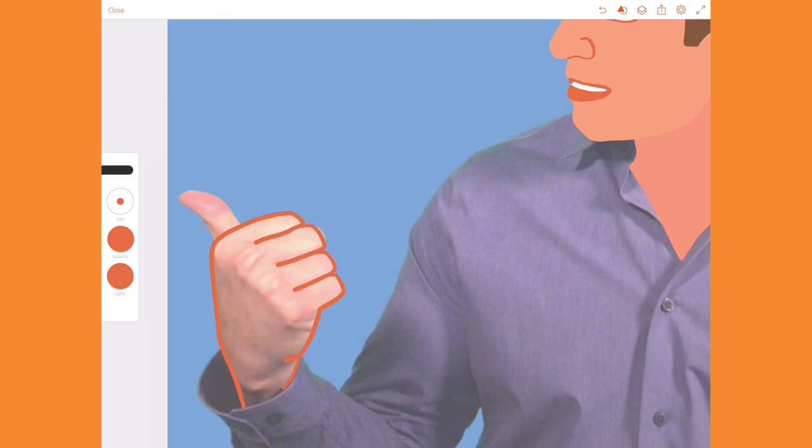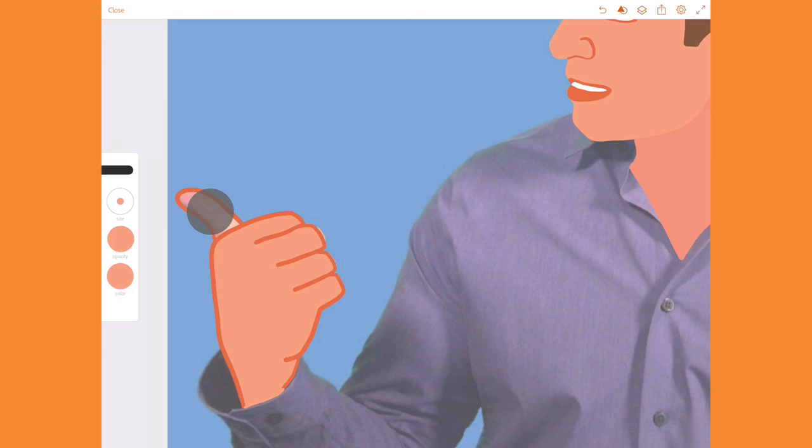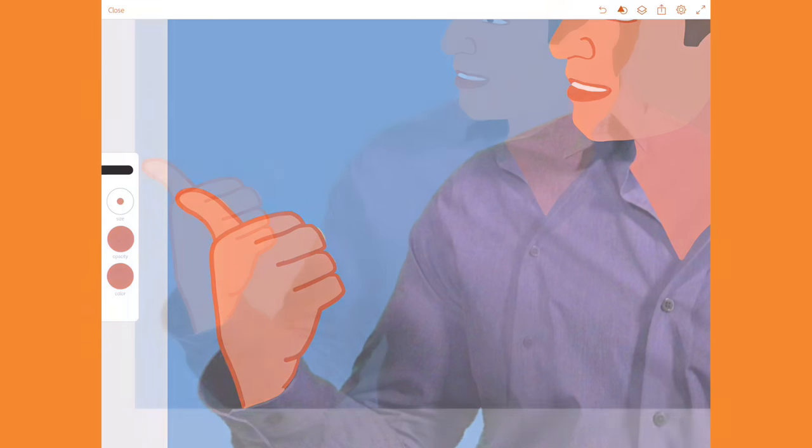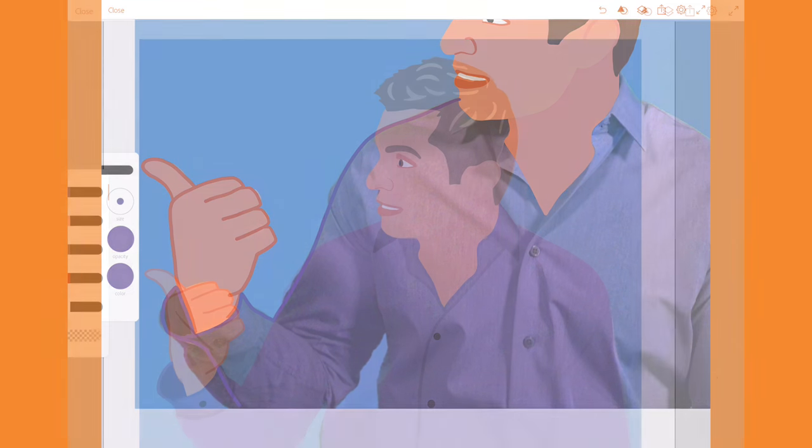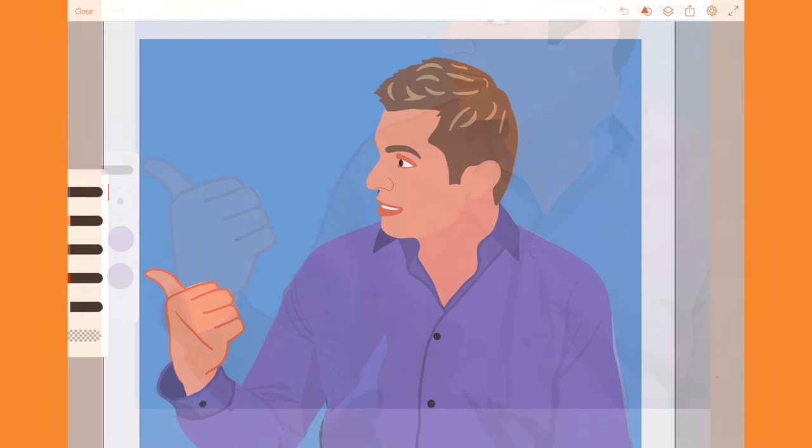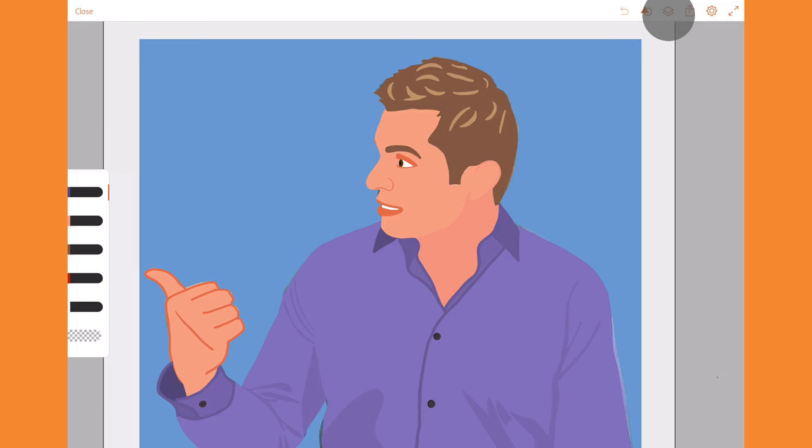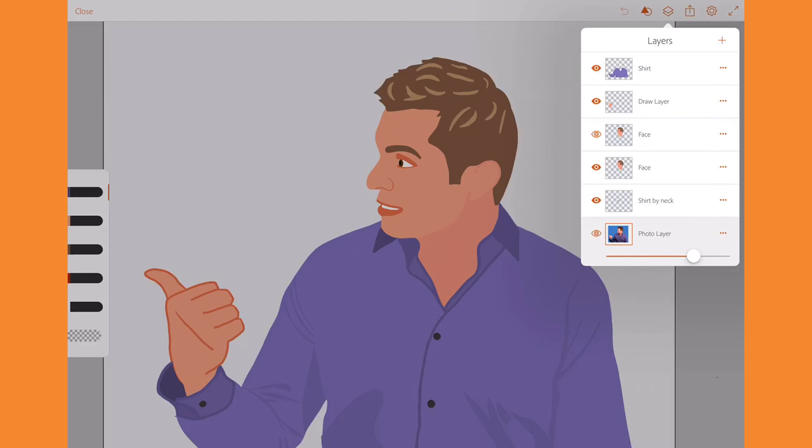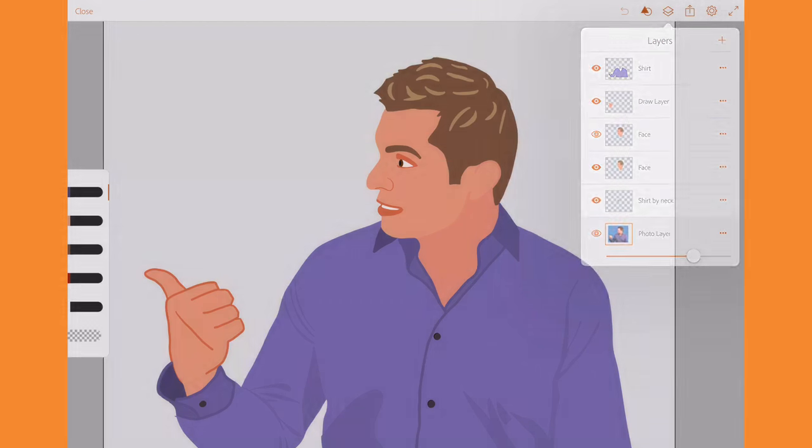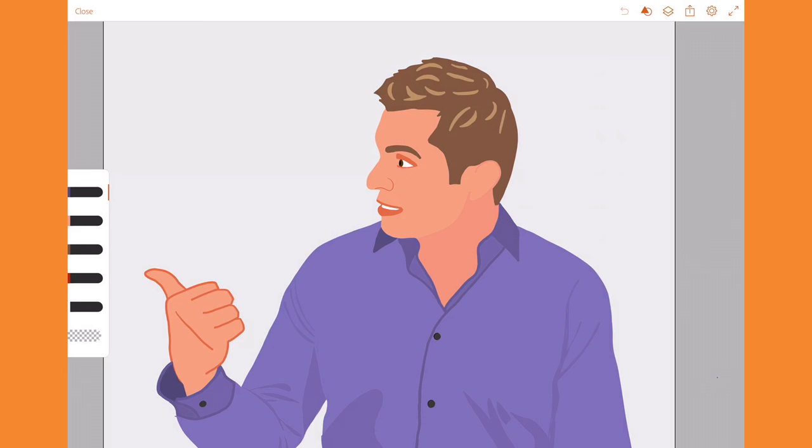I found that hands have to have outlines otherwise they look like blobs. So I outline in one color and then fill with a similar color. I add another layer and trace and fill in my shirt. Finally I hide the photo layer to see my finished illustration. I can always go back and make changes to any of the layers.